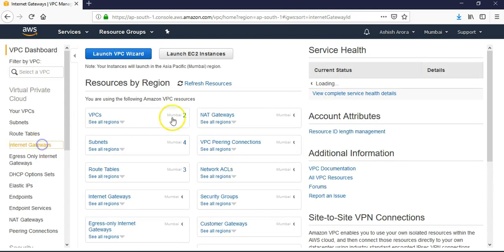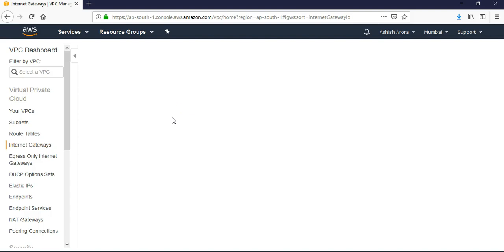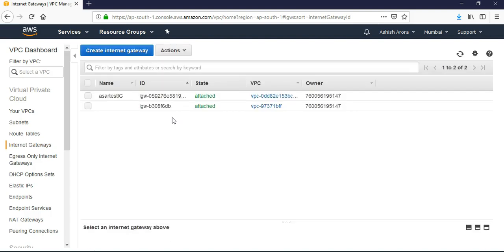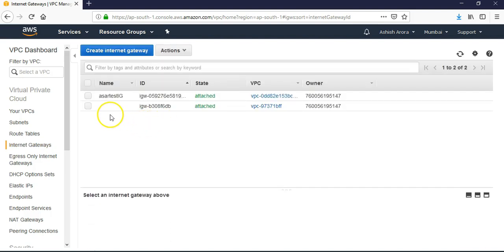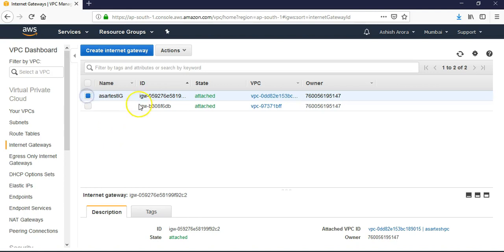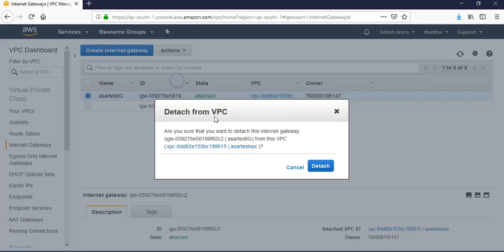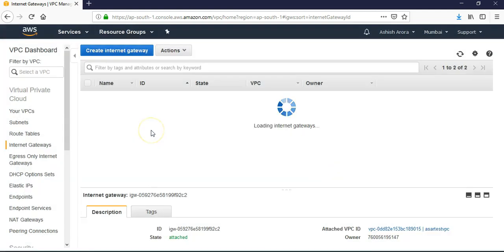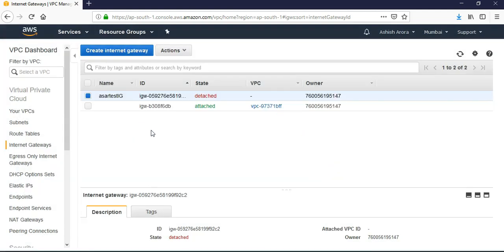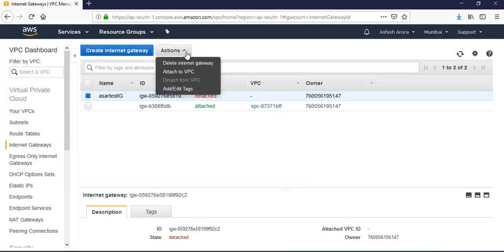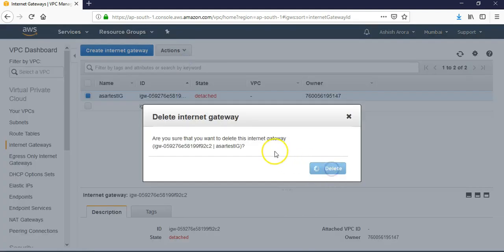Internet gateways - let us delete the internet gateway that we created. Detach from VPC, right. Detached. Delete the internet gateway. It's gone.